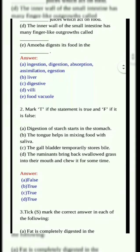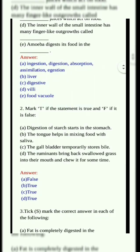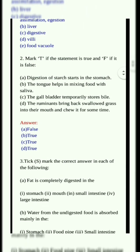Second question. Mark T if the statement is true, F if it is false. A. Digestion of starch starts in the stomach. Answer: False. B. The tongue helps in mixing food with saliva. Answer: True.